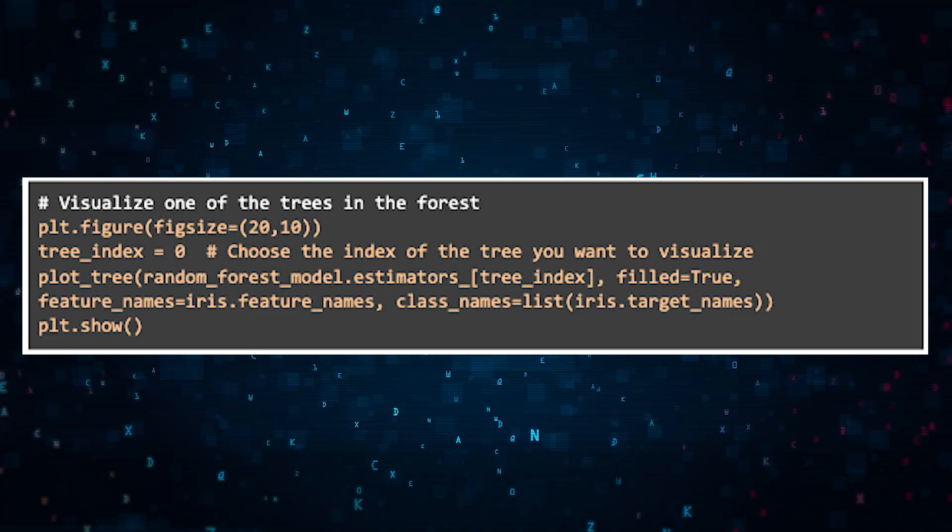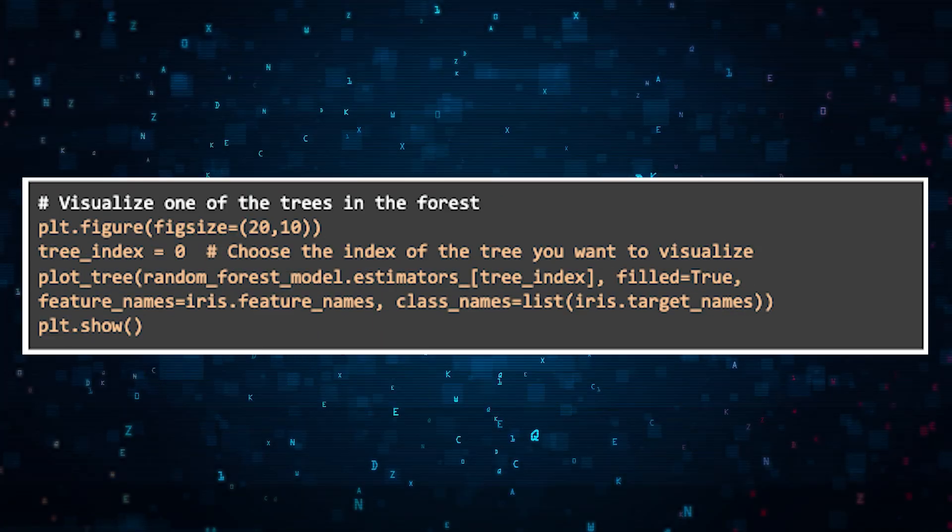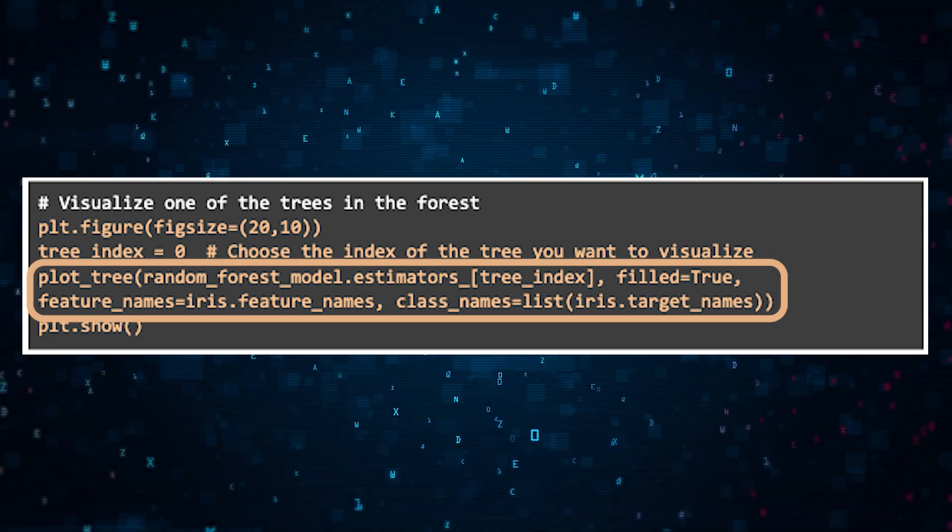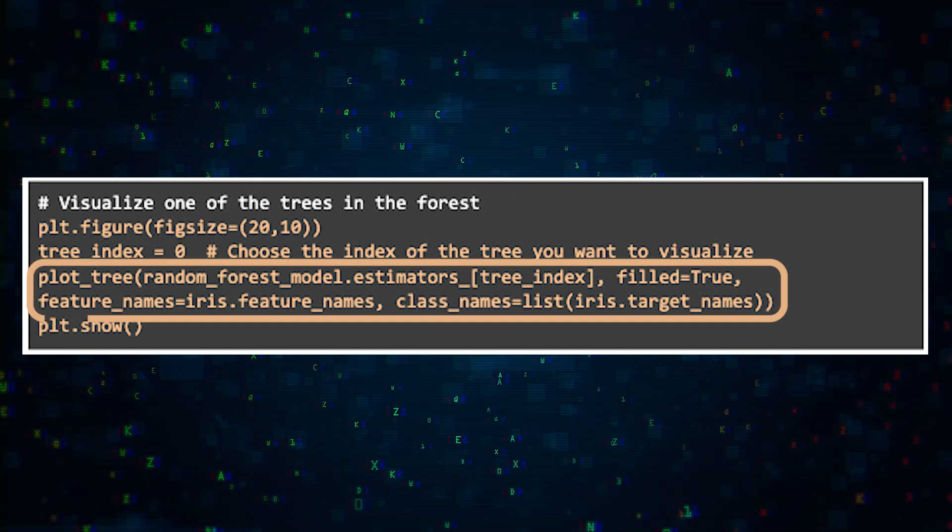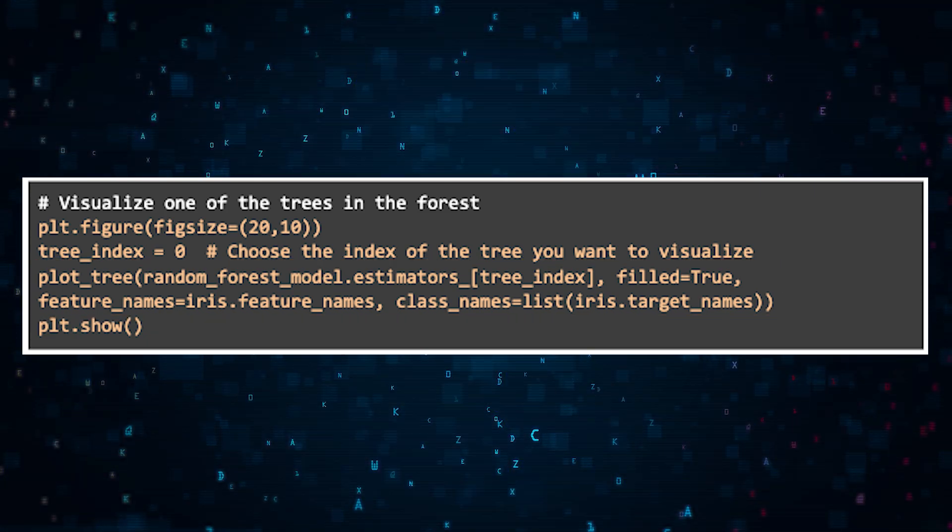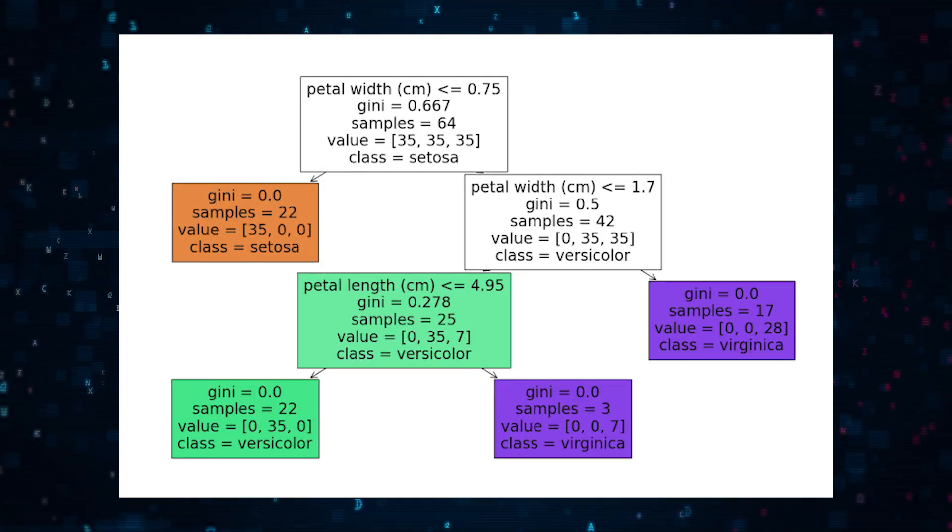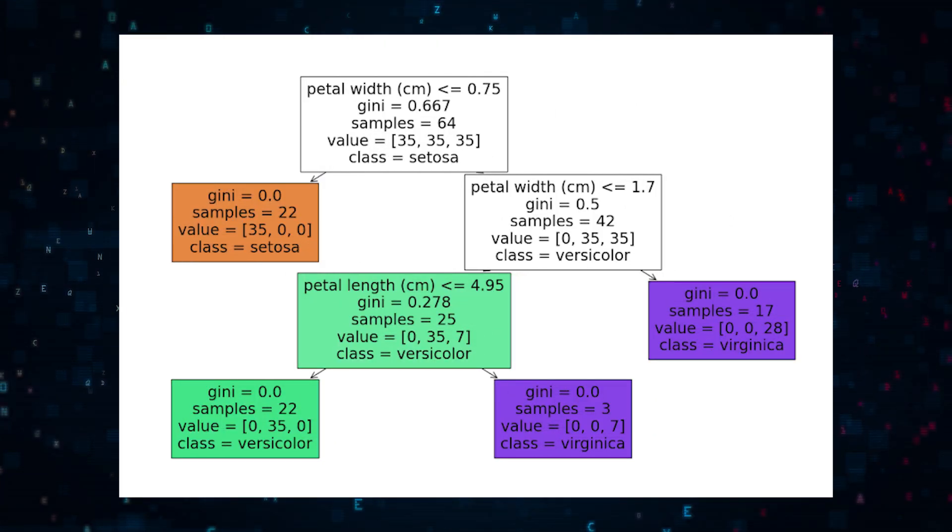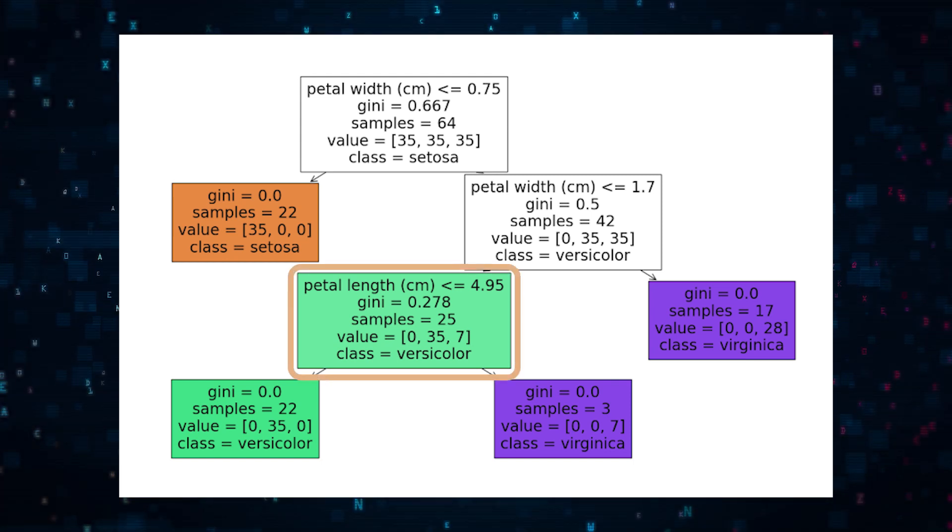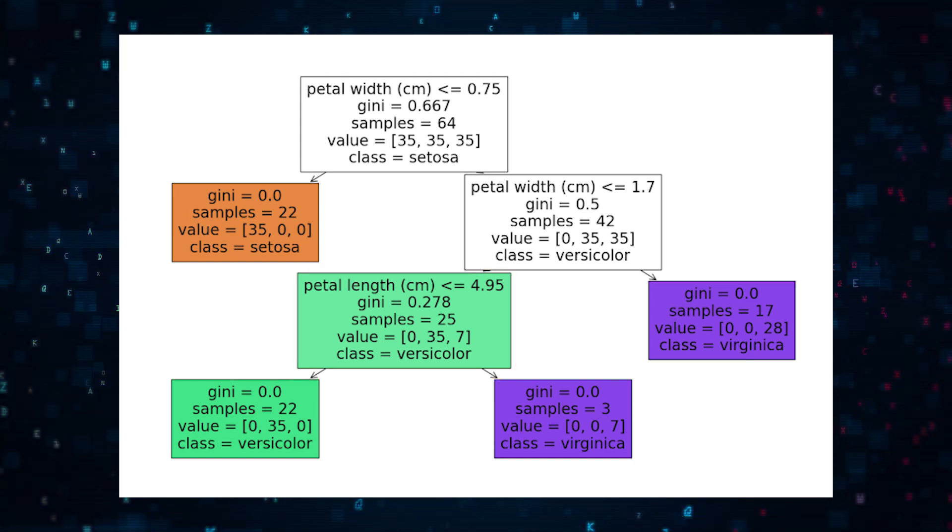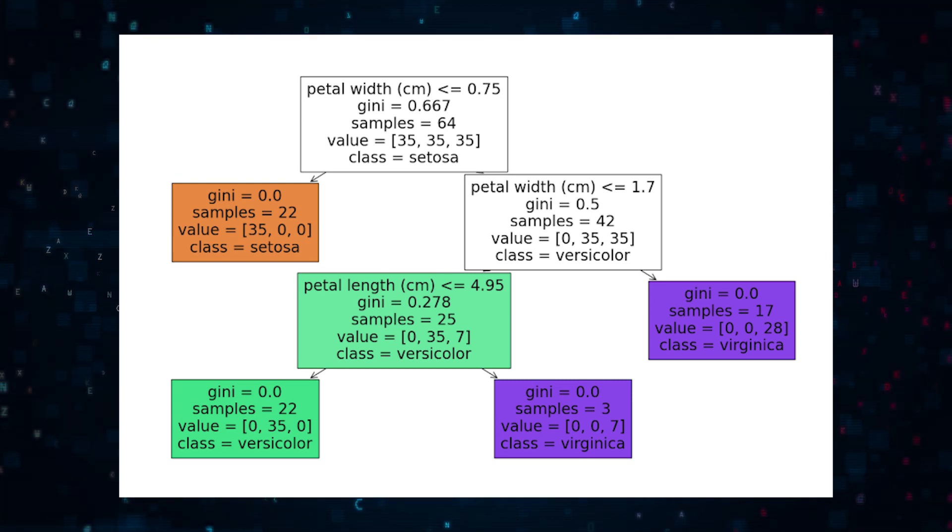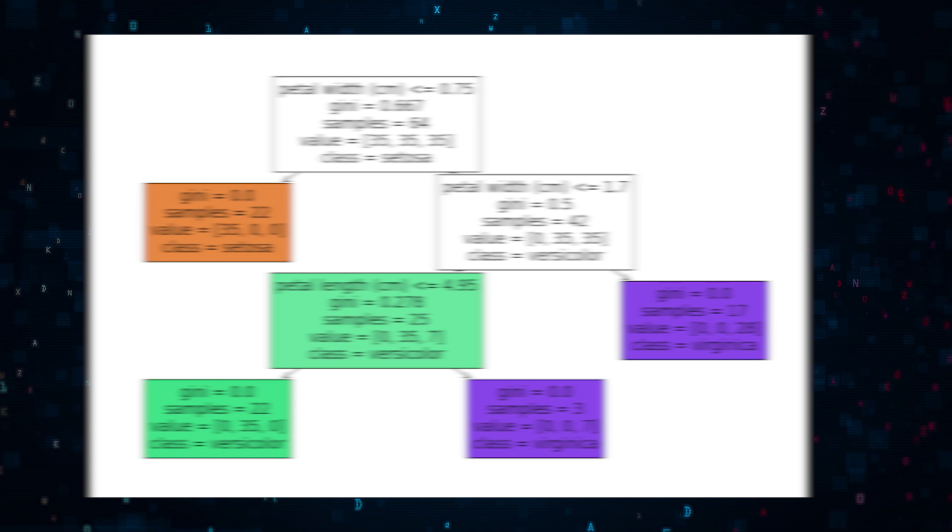And now if we visualize a single decision tree from the random forest model, specifically the first tree, you'll notice that the model is classifying based on petal width, and then it'll refine based off of petal length. This basically demonstrates that the model has the ability to distinguish species. So that's not bad.